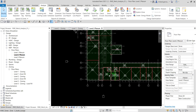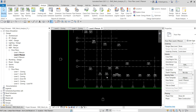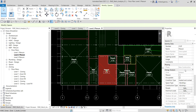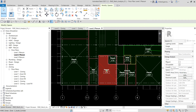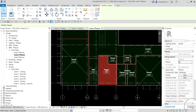I've now added the space to the plenum. In the properties for this space, I can specify whether it is a Plenum or Occupiable. I'll select Plenum, and you can see that the Condition Type automatically changes to Unconditioned. Then I'll select Apply.